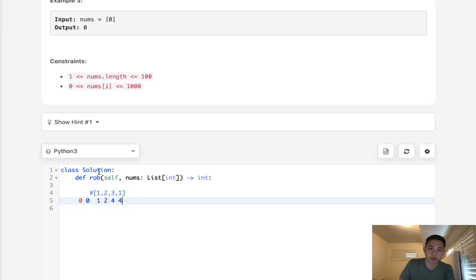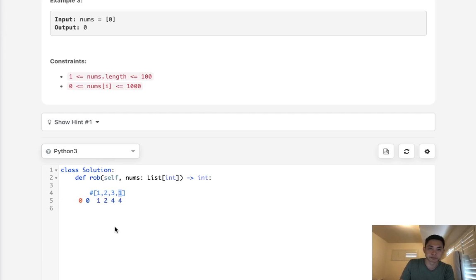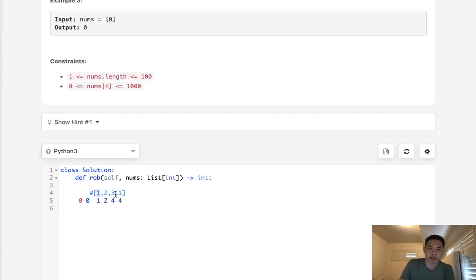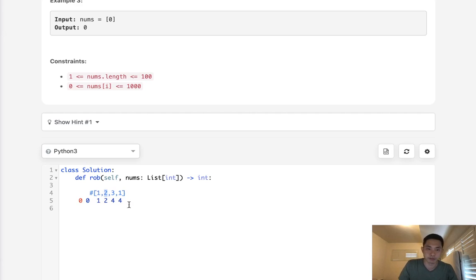But how do we do this if there are circular houses? The basic idea is we can't rob the first house and the last house. So we go through our list twice: the first pass starting from the first house and skipping the last house, and the second pass starting from the second house and going all the way to the last house. That way we take care of the edge case where we can't rob these two end houses.